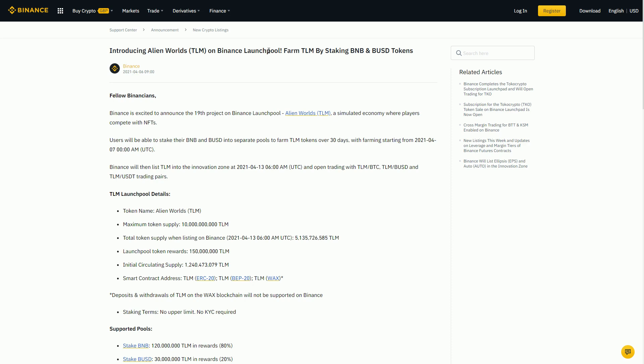More recently we've had the ALICE token from My Neighbor Alice, the new game coming out from Swedish developer Antler Interactive. That launched very high, obviously during the bull run, and that token has gone down by about two-thirds since the Binance launch.